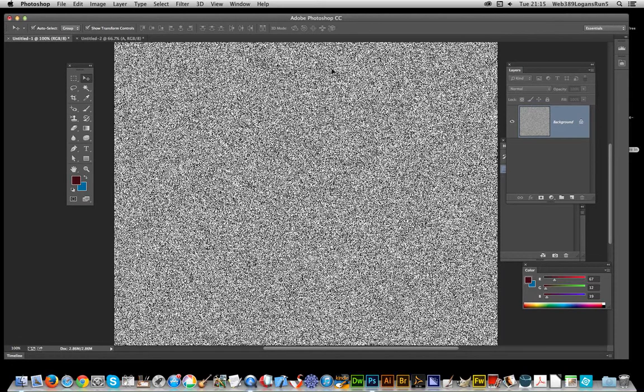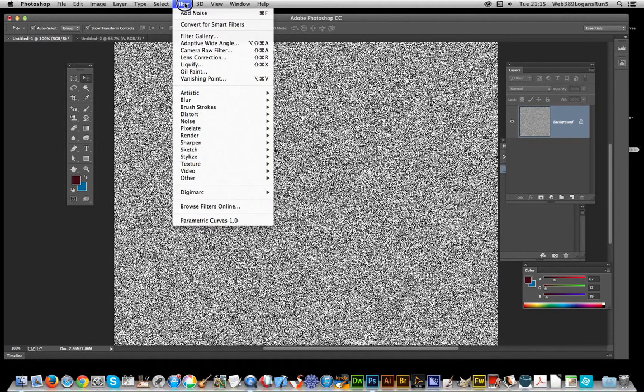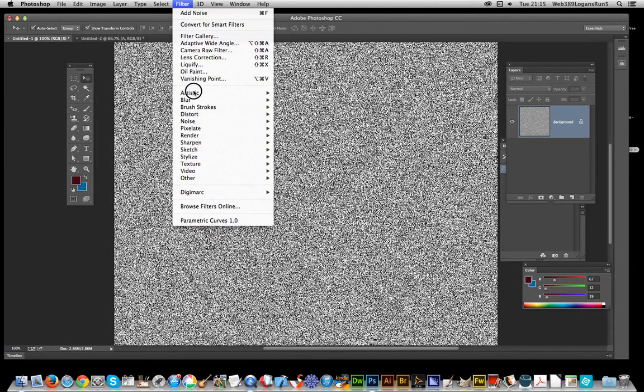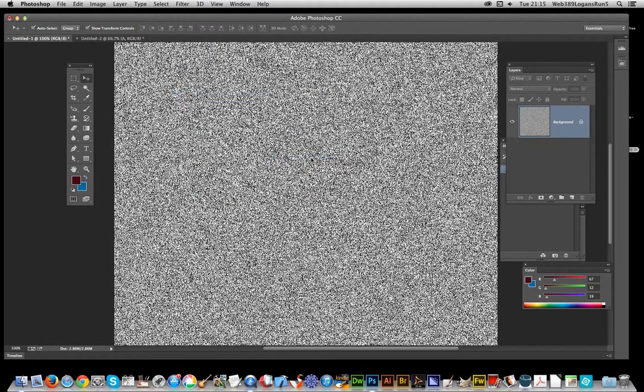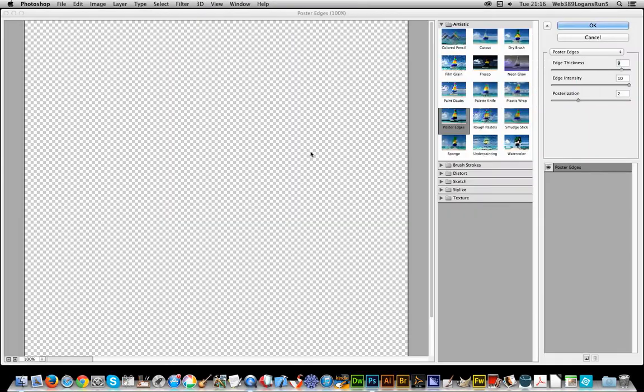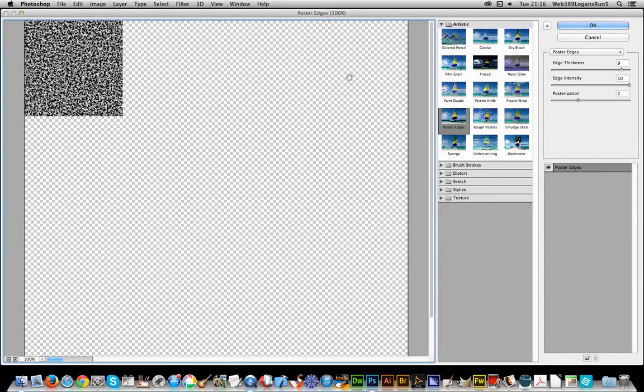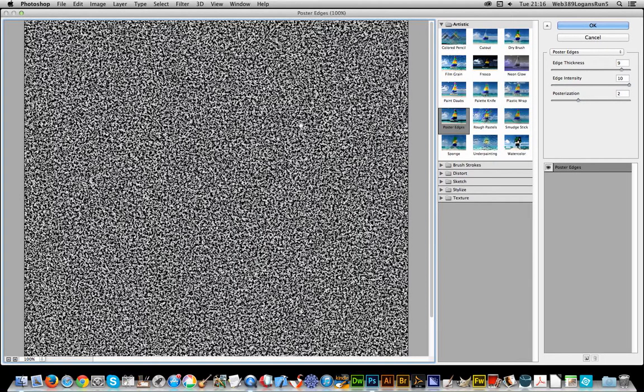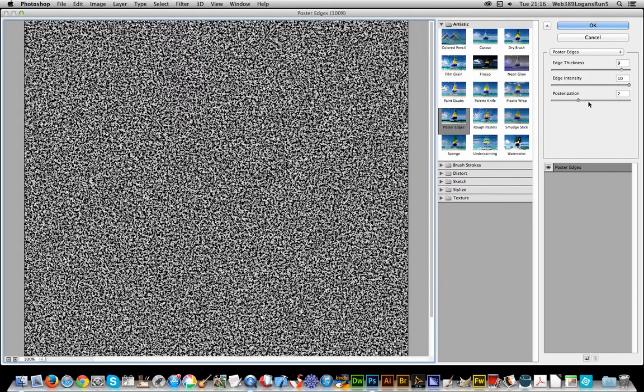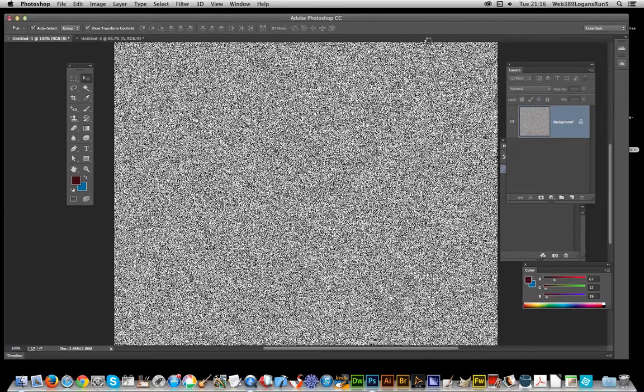Once you've done that, I quite like one of the filters that's probably not the most popular: Poster Edges. That sounds pretty weird for this, but Poster Edges actually gives you a really nice, unusual white structure. You can tweak the various settings, then click OK.